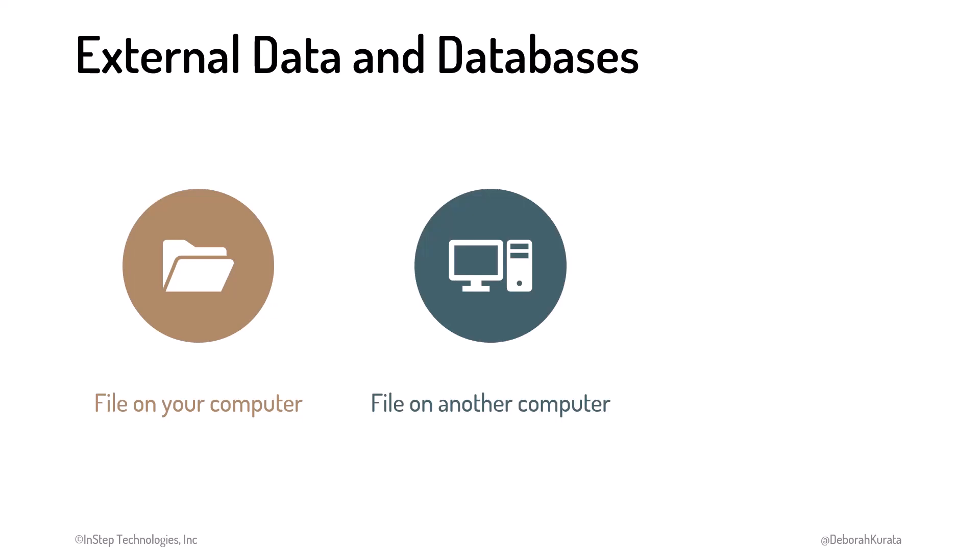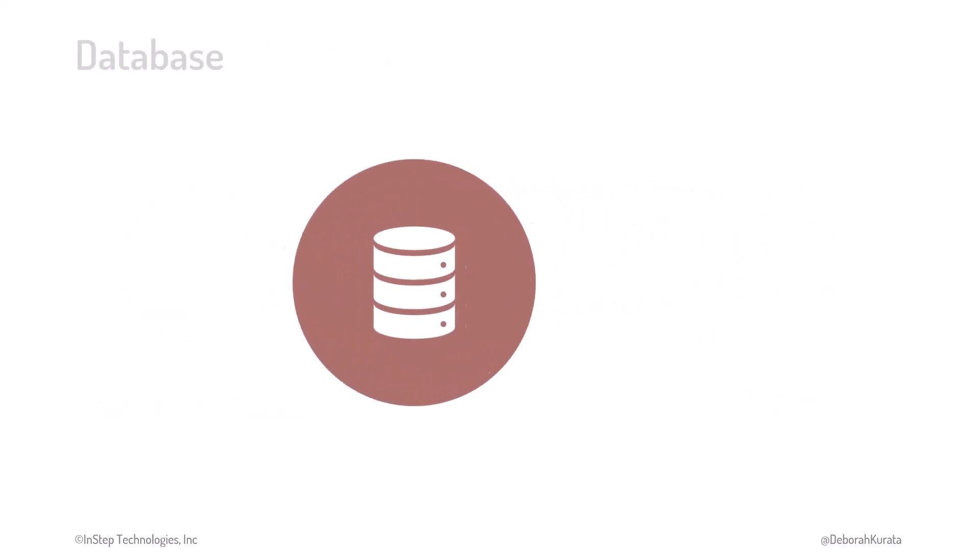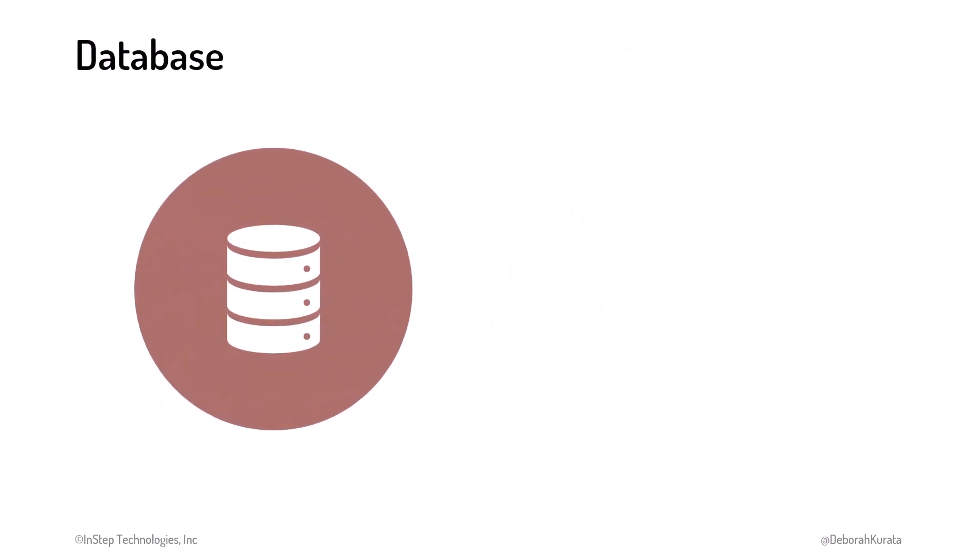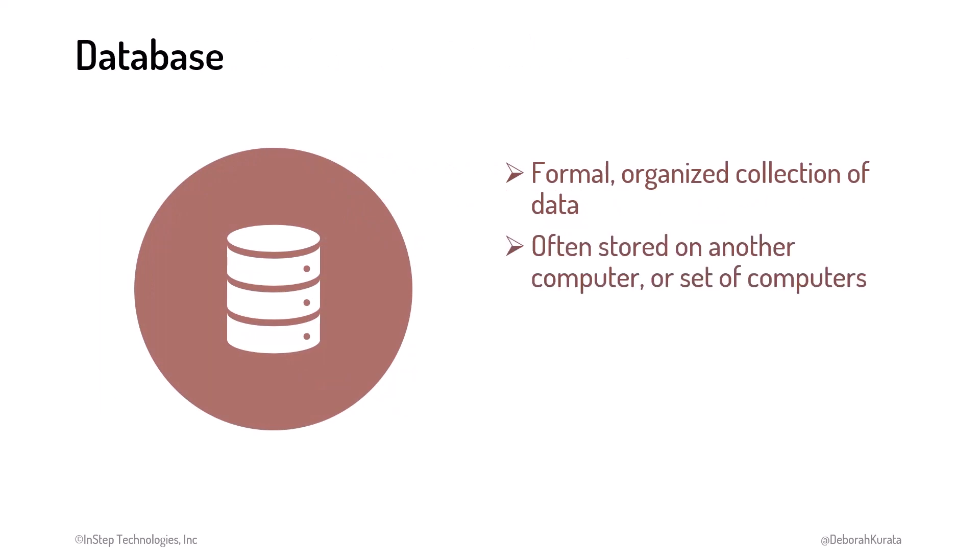It can be a file on another computer that users share. Or, often, external data is stored in a database. A database is a formal, organized collection of data, often stored on another computer or set of computers.